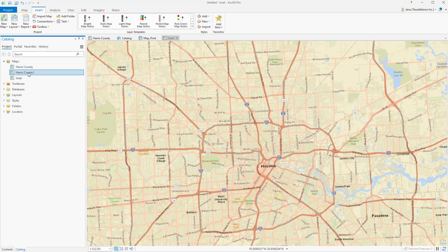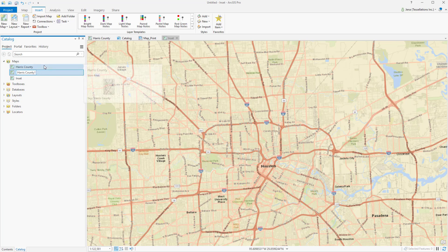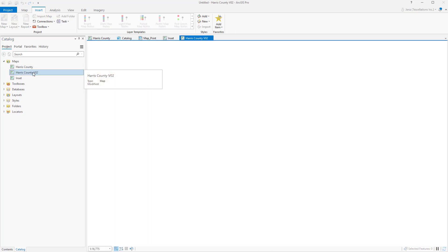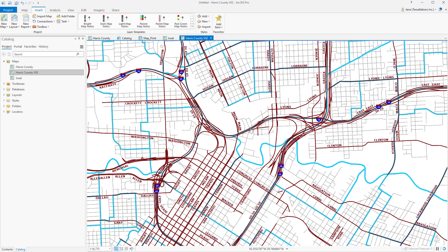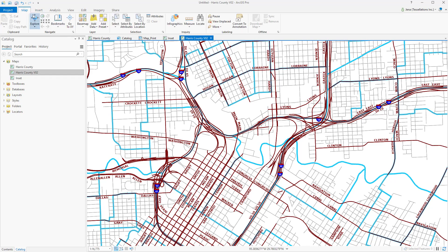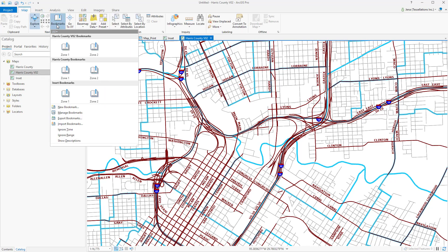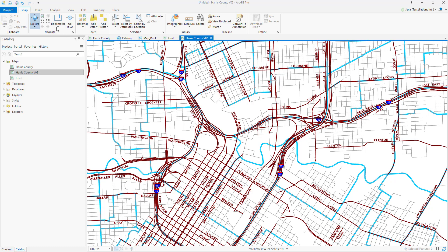You'll also notice that since my data frame had the same name in my print version, it's added a 1. I can easily rename this by simply clicking and typing in a new name. If we navigate over to the bookmarks, you'll notice that I now have bookmarks for my second version as well as for my inset. Utilizing the Bookmark Manager, I can easily remove or rearrange my bookmarks.